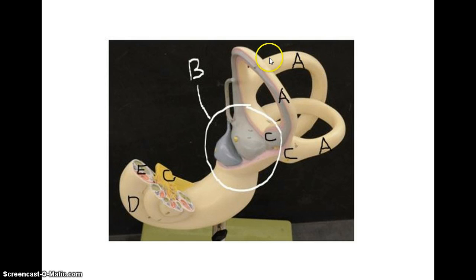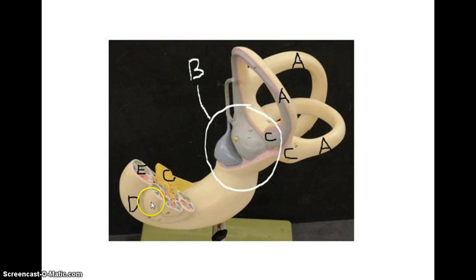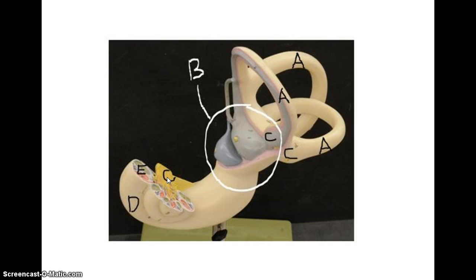Again: semicircular canals, ampulla — the little bulge at the bottom — this whole area is the vestibule, here's your cochlea, and within the cochlea you have the spiral organ of Corti. Leaving the cochlea, you have the vestibular cochlear nerve. Make sure you take the practice test so you're ready to go when you take the real test.